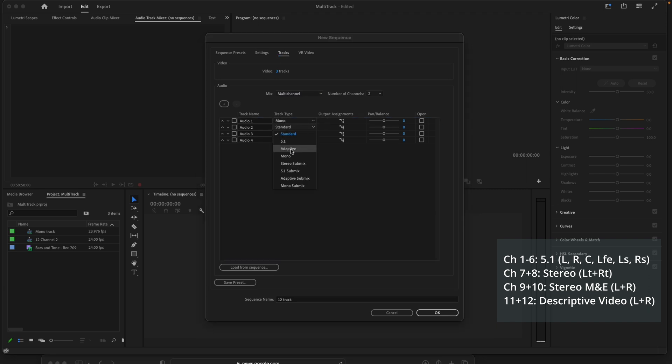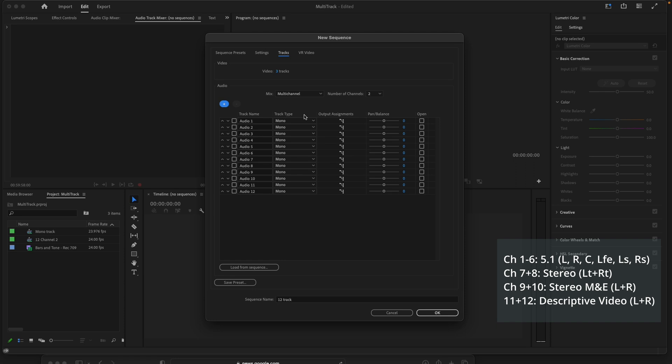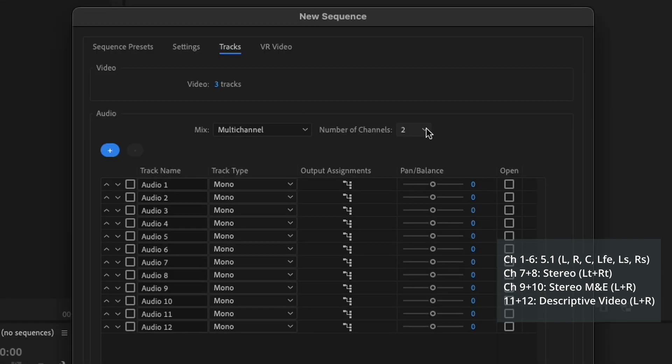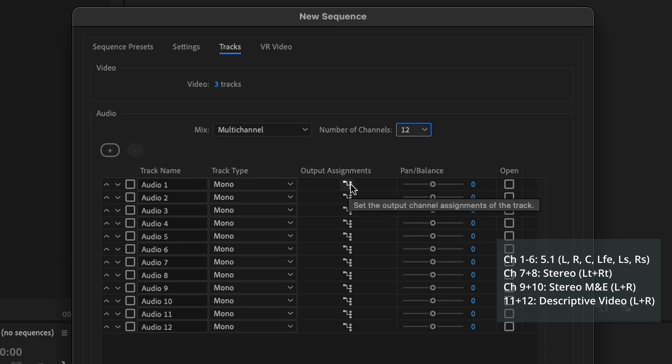Select mono. In this case, we need, I think it was 12 tracks, number of channels, 12-channel output, and we're going to do this.